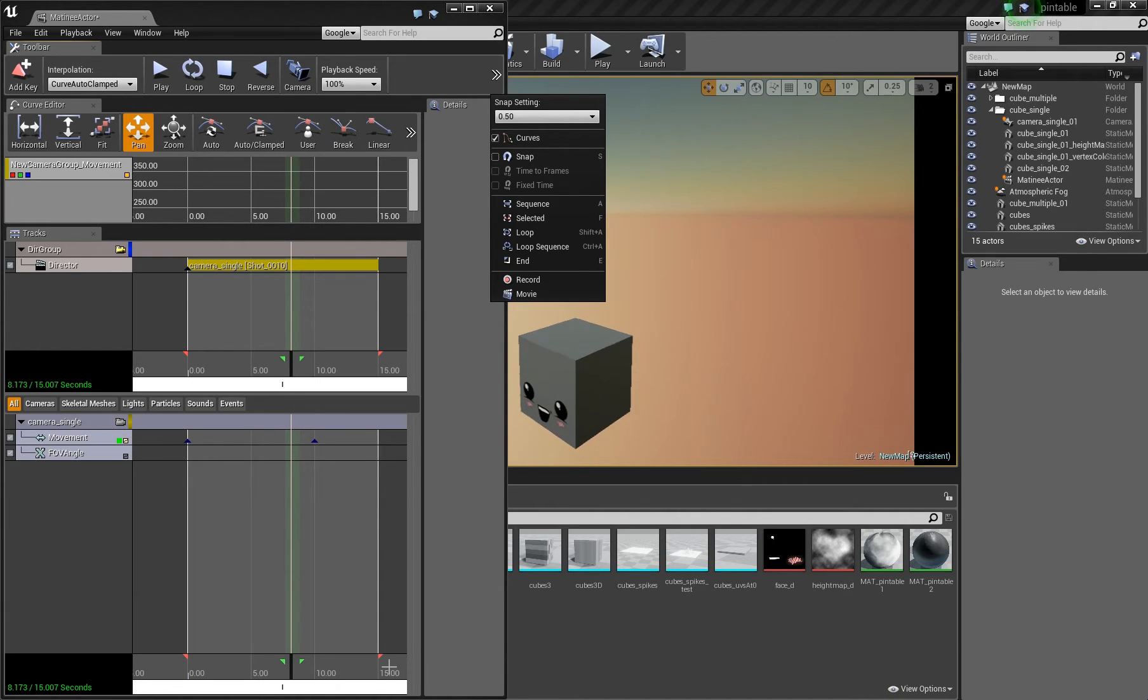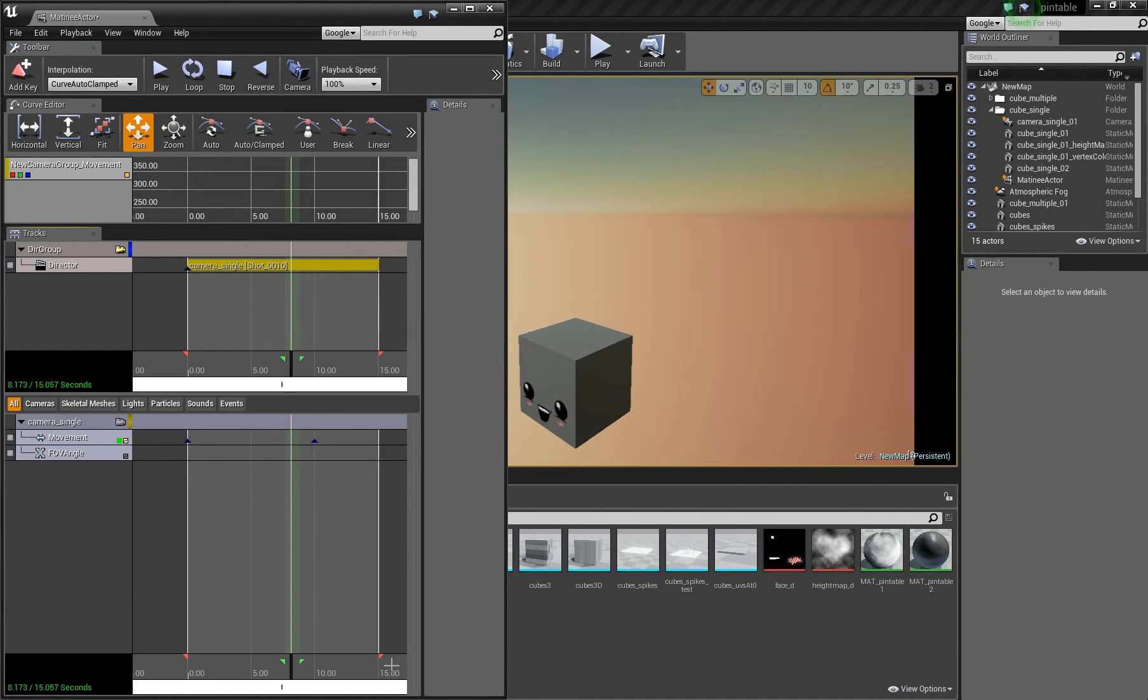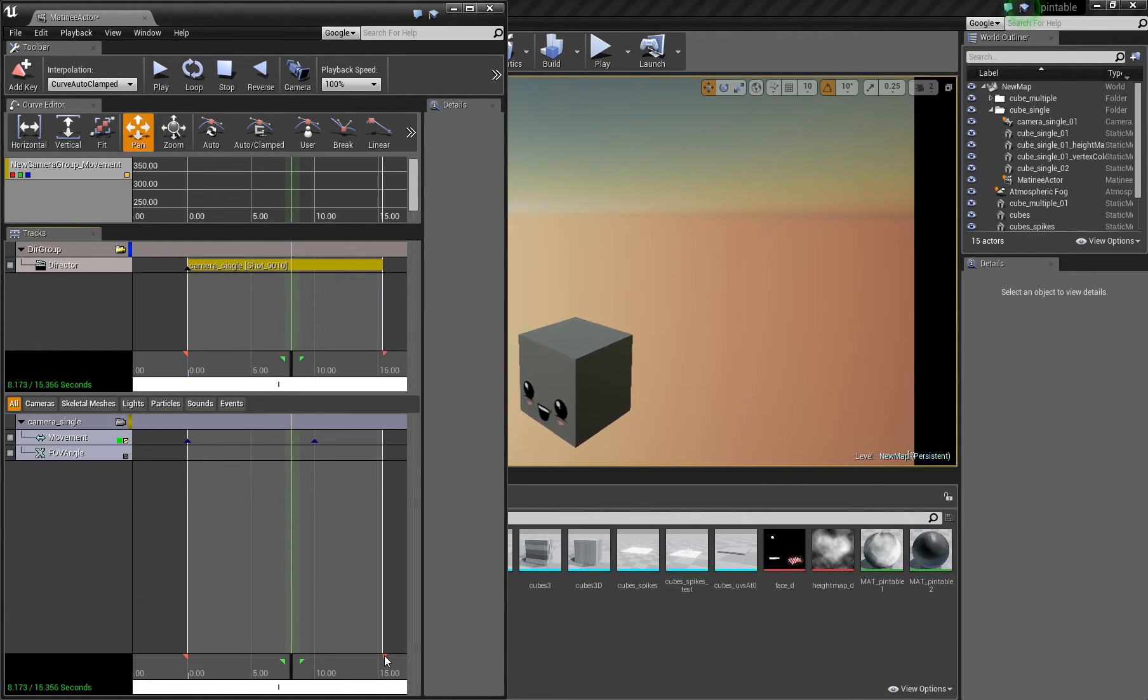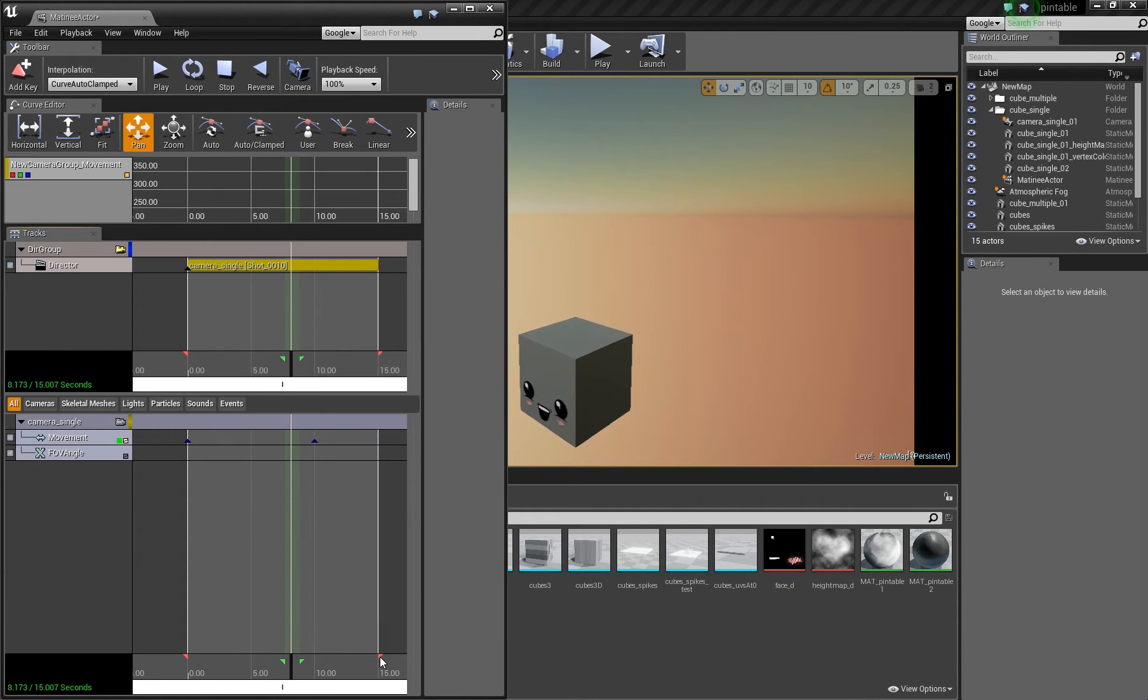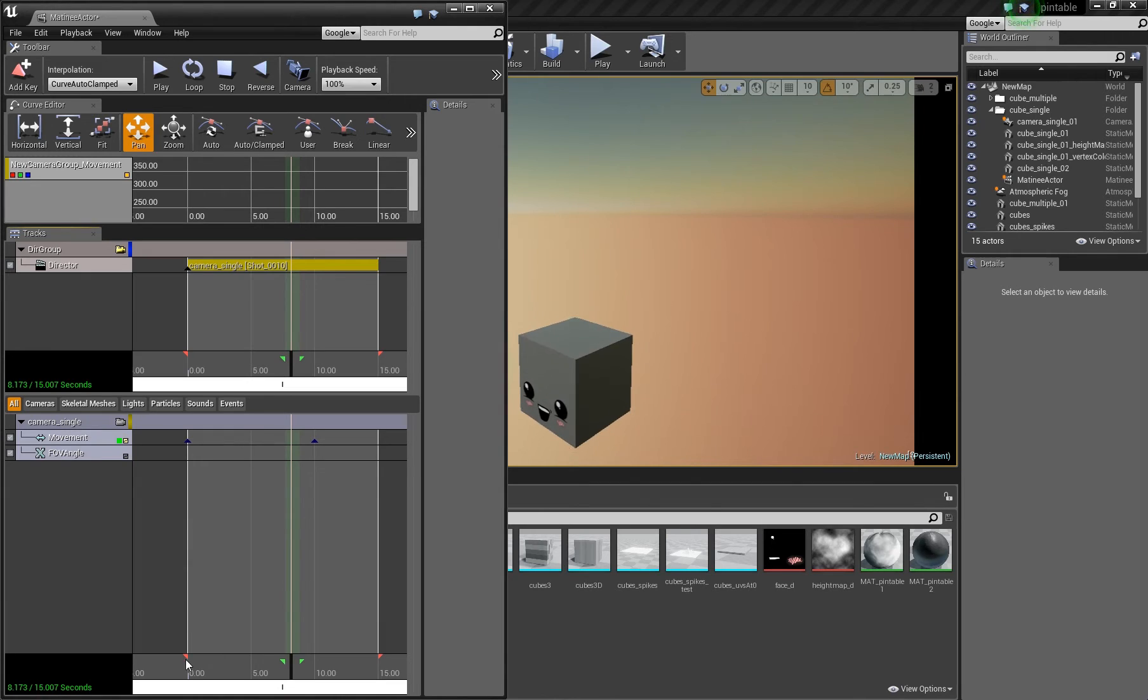You can move around these red triangles, and this is in fact the end of the matinee sequence and here the rendering will stop. The problem is you can't move the beginning, you can't move the start red triangle.